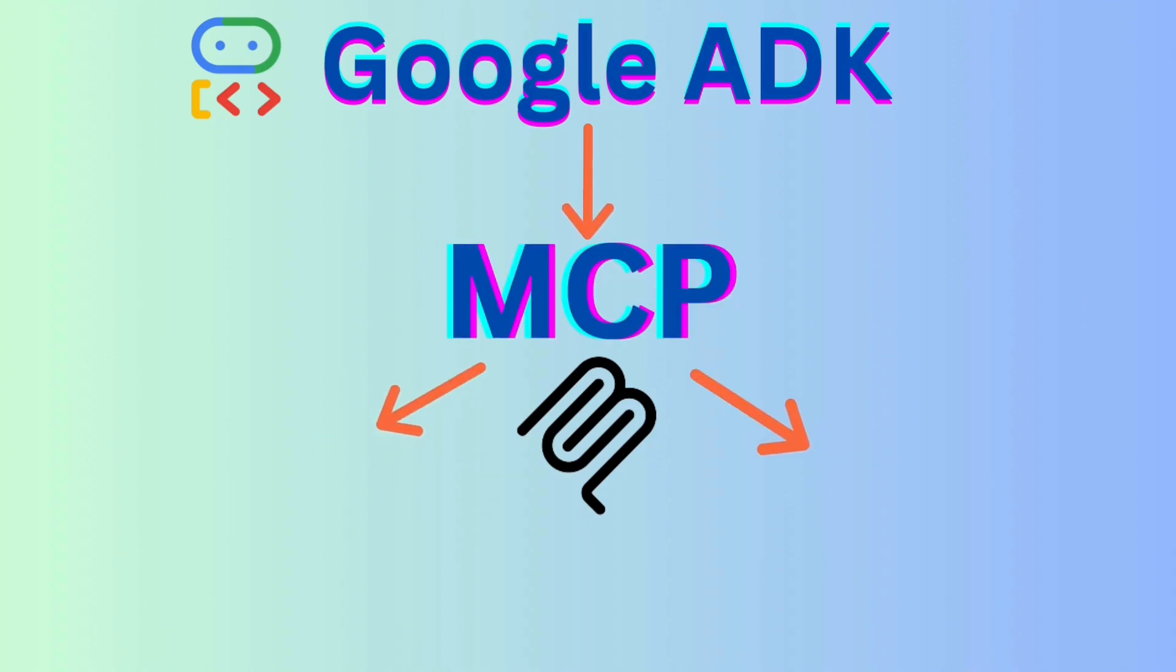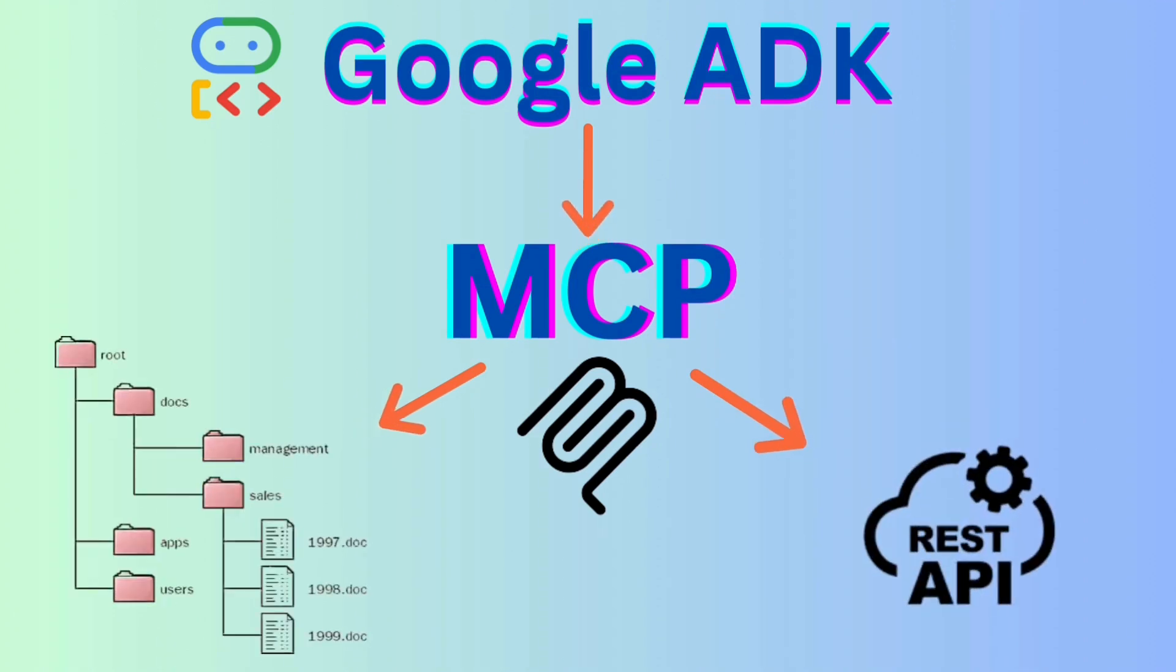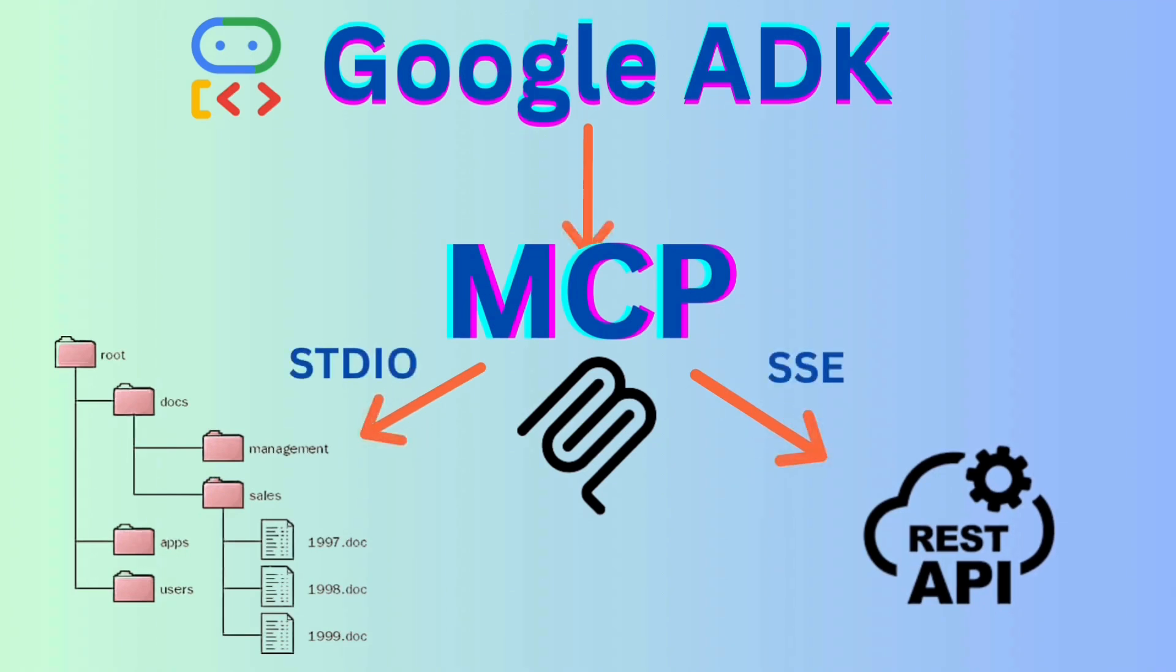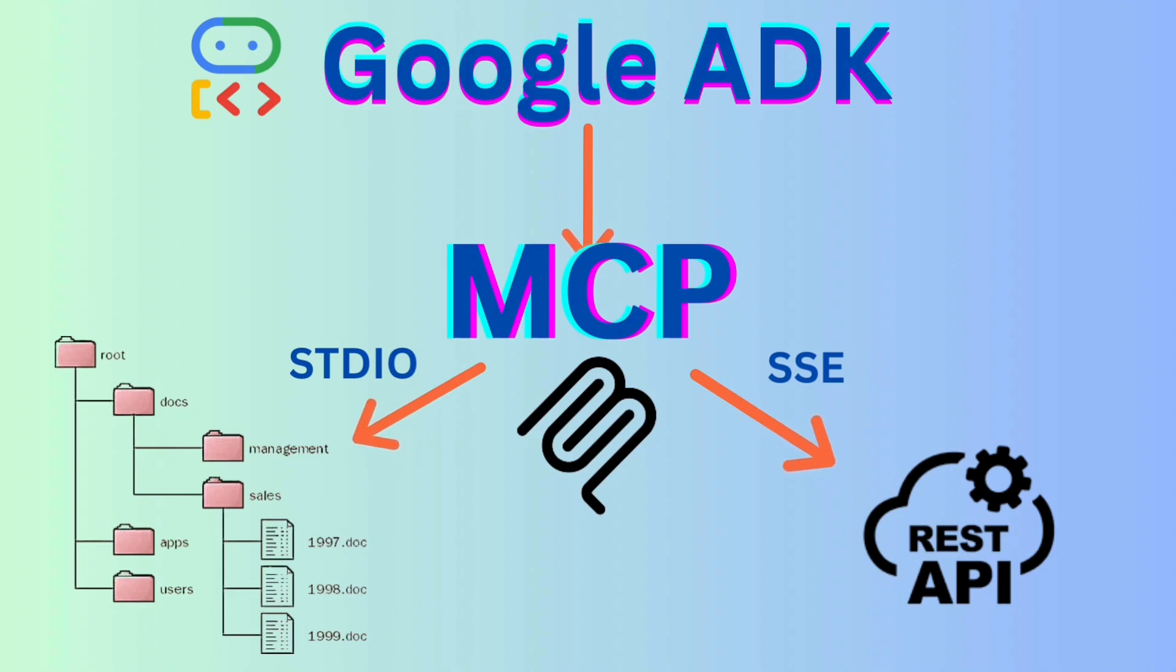Google ADK powers the agent, MCP acts as the bridge, allowing communication over STDIO for local tools and SSC for remote services. By the end of this video, you will see how these pieces come together to create a seamless multi-tool AI assistant.